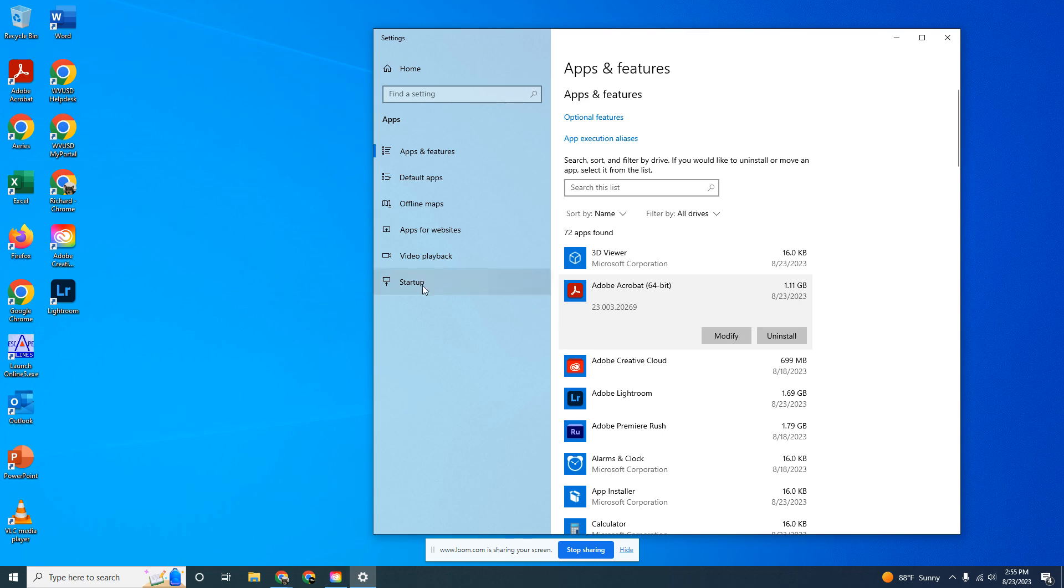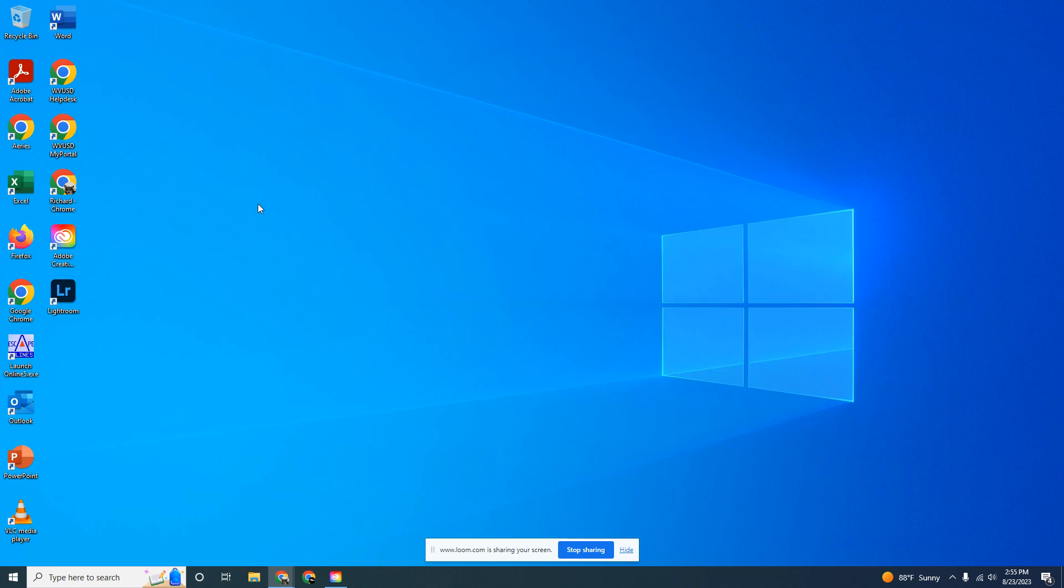Once it's done uninstalling, we need to install the new version.